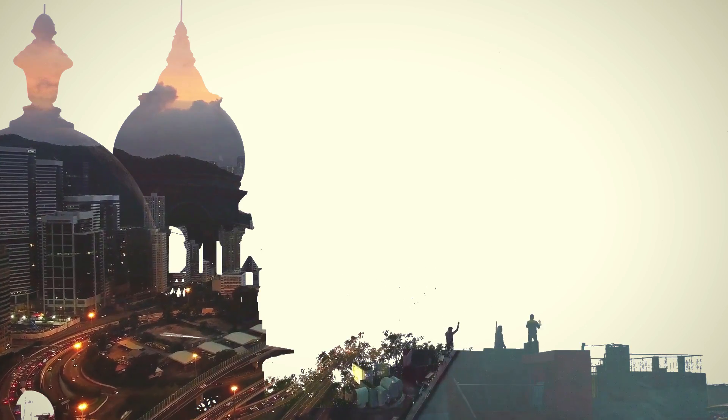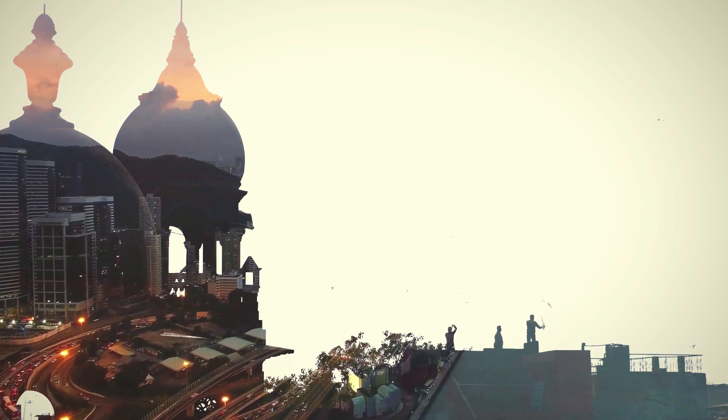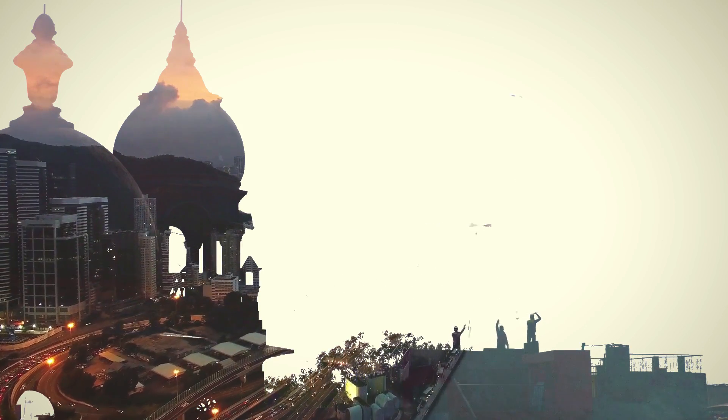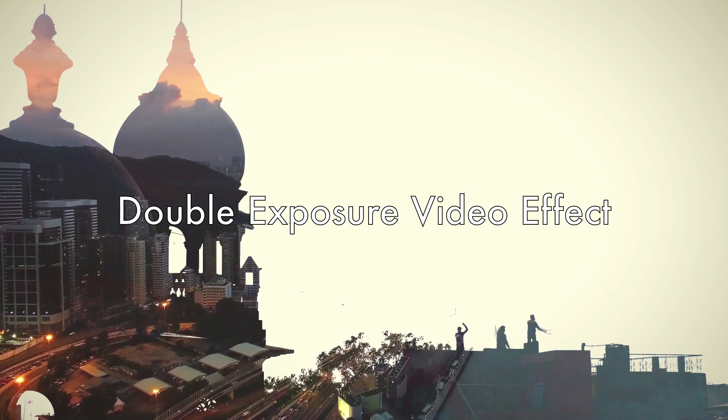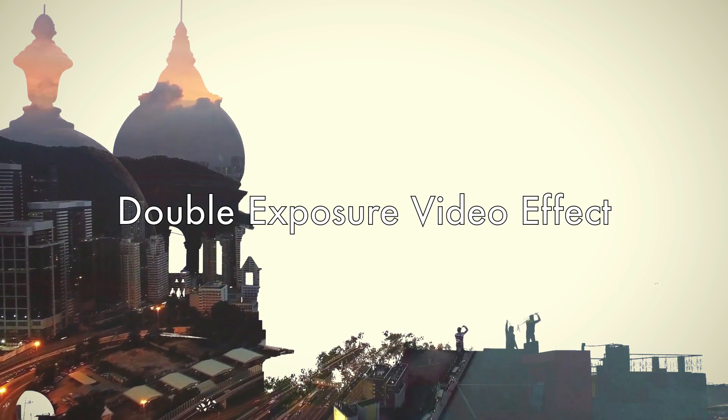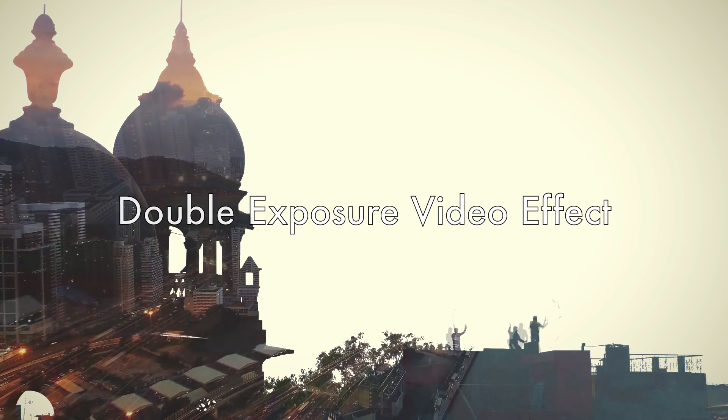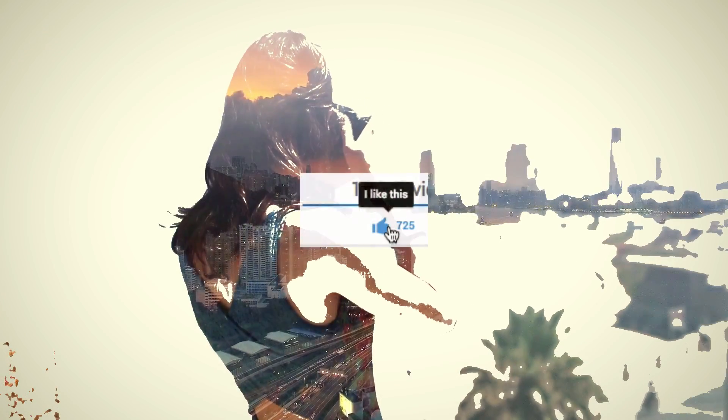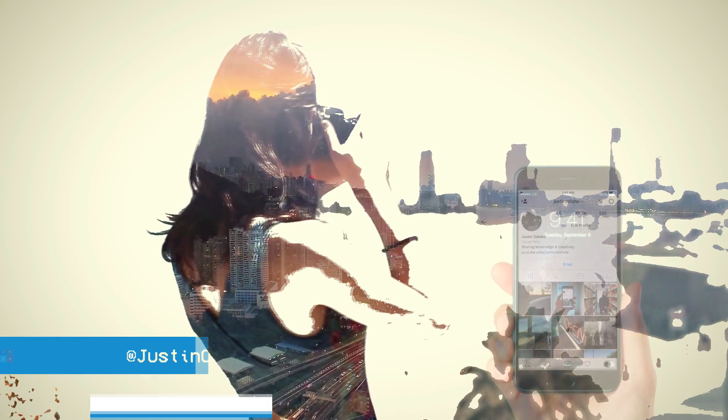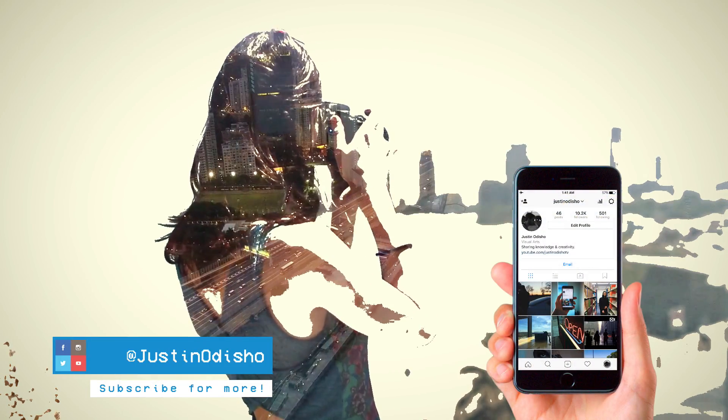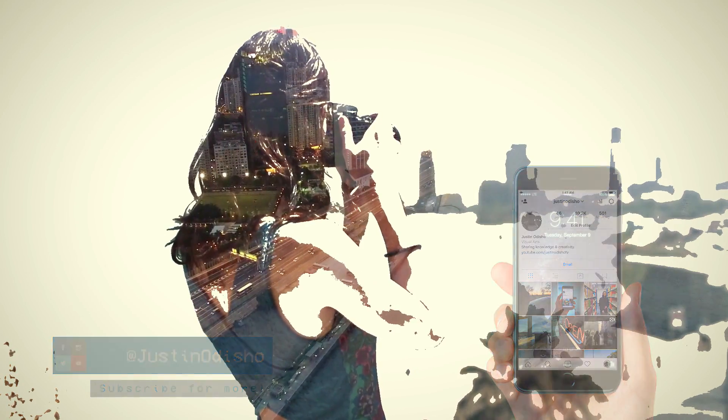Hi everyone, my name is Justin Odisho, and in this video I'm going to show you how to create a double exposure style video effect in Adobe Premiere Pro. So hit that like button, subscribe if you're new, and go follow me on social media at Justin Odisho if you want to reach out to me.